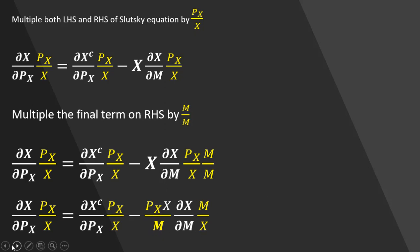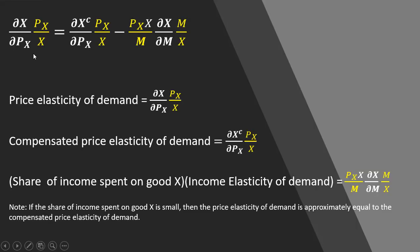And so let's explain what we have here. This first term on the left-hand side, that is the price elasticity of demand. Moving to the right-hand side, the first term on the right-hand side is the compensated price elasticity of demand.